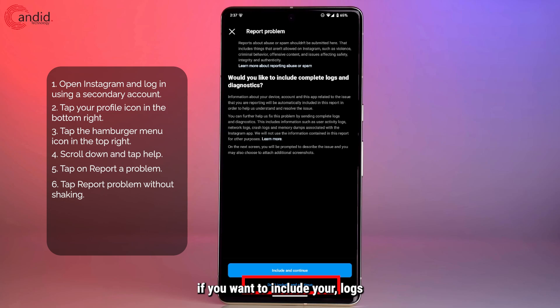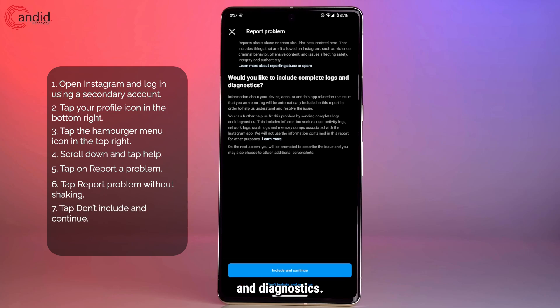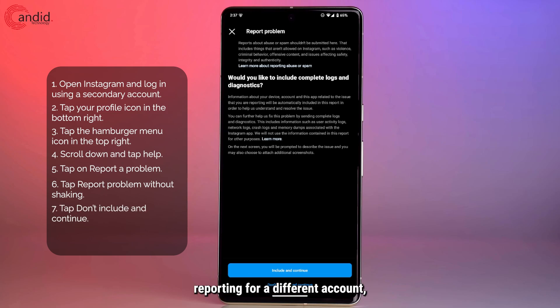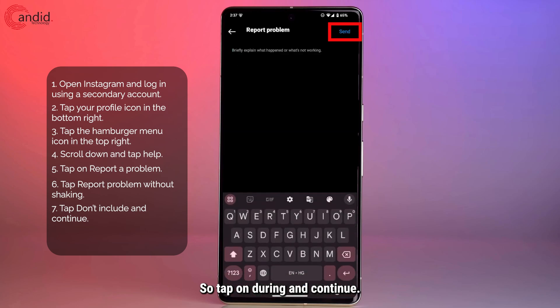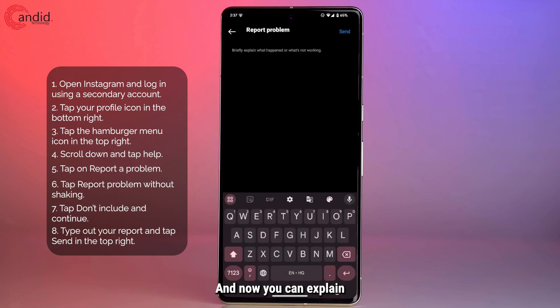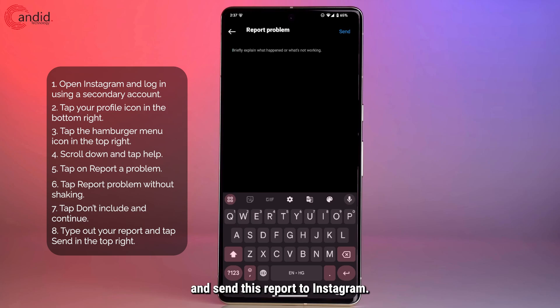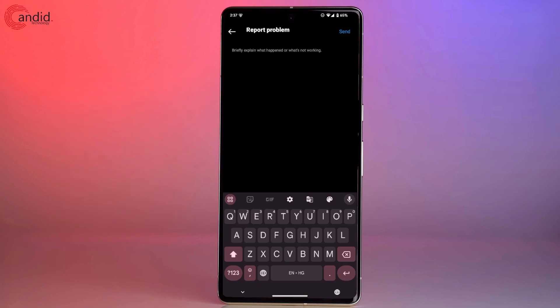This will ask you if you want to include your logs and diagnostics. Since we're reporting for a different account, we're not going to do that. So tap on Don't Include and Continue. Now you can explain what your problem is here and send this report to Instagram.